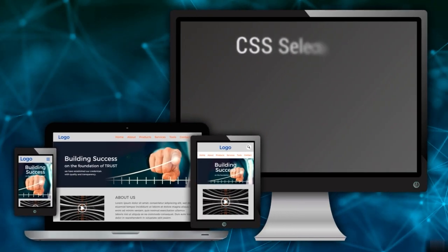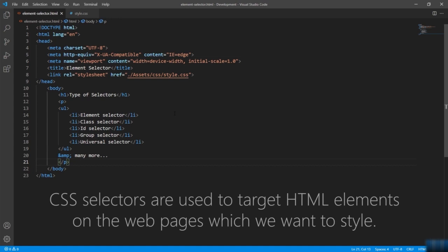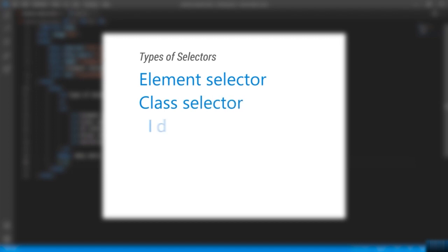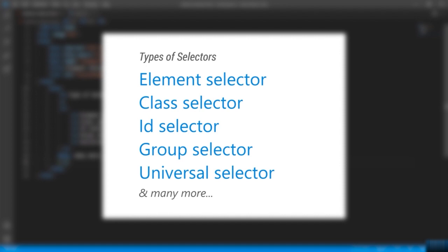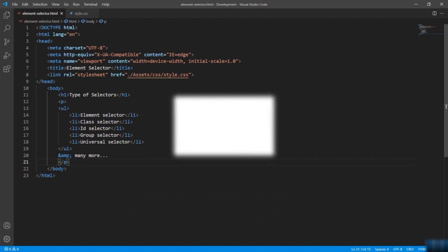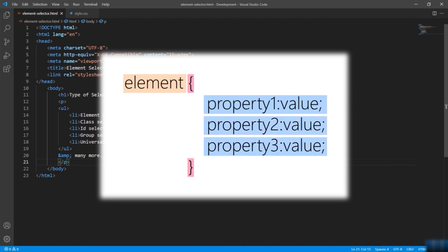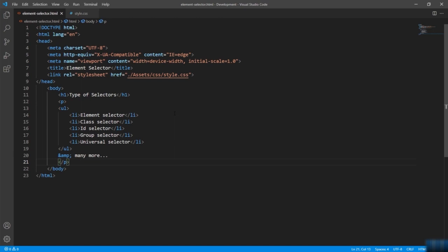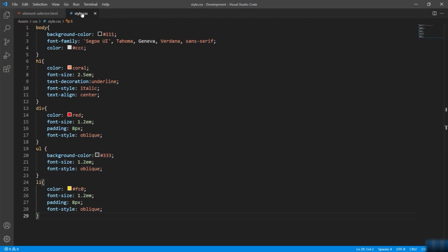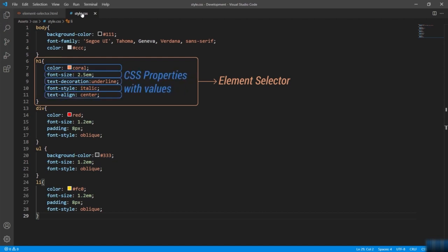Now let's talk about CSS selectors. They are used to target HTML elements on web pages which we want to style. Selectors are basically the way we apply CSS. There are a wide variety of selectors like element, class, id, group, universal, and much more. The first selector I am discussing is the element selector. Element selector in CSS is used to select HTML elements which are to be styled. The syntax looks like this: you have the element name, and in the curly brackets you give a list of CSS properties. For example, if I want to add styling to the h1 on the page, here h1 is the element selector. This approach we have already used in many of our previous topics.